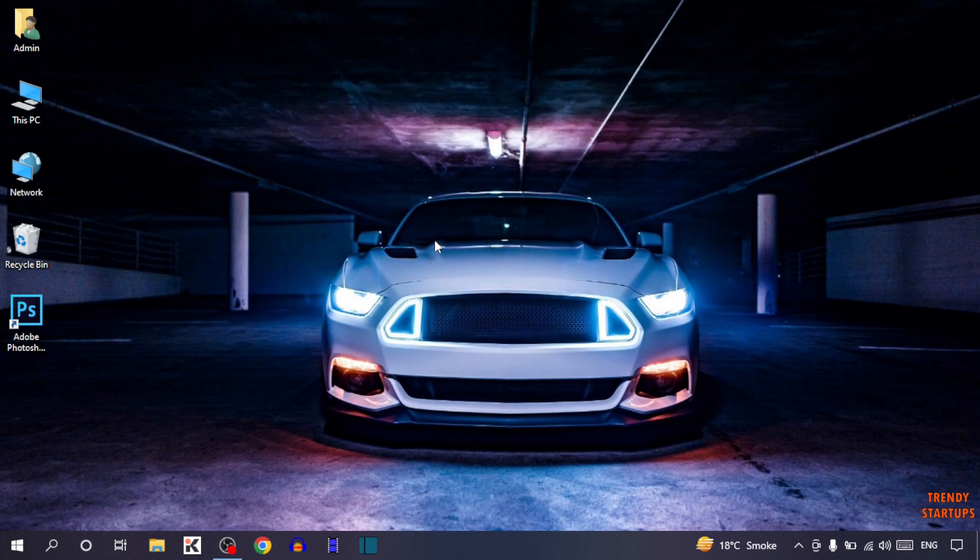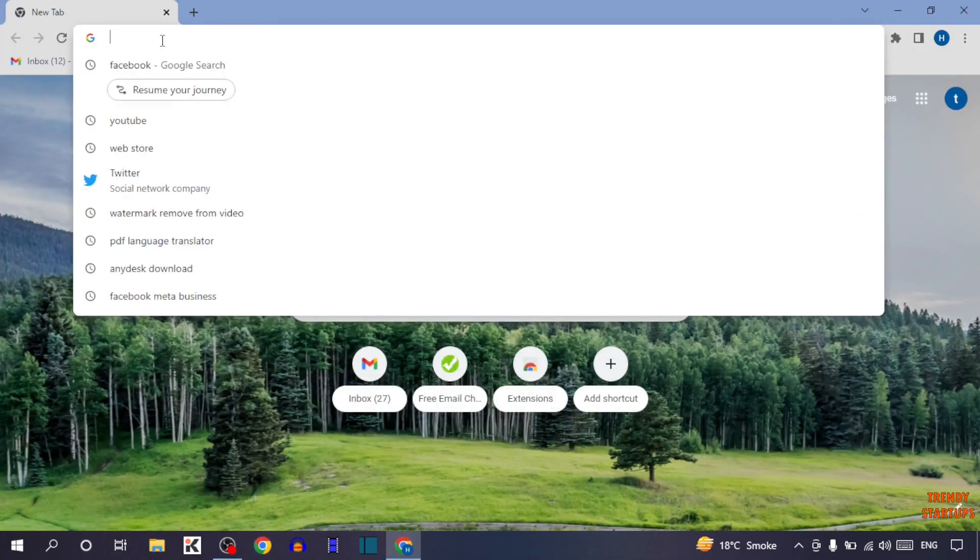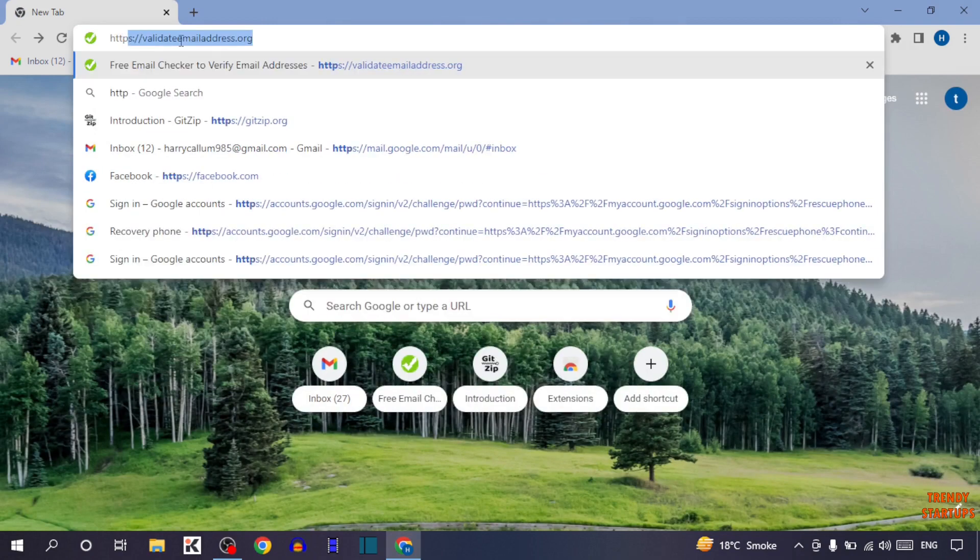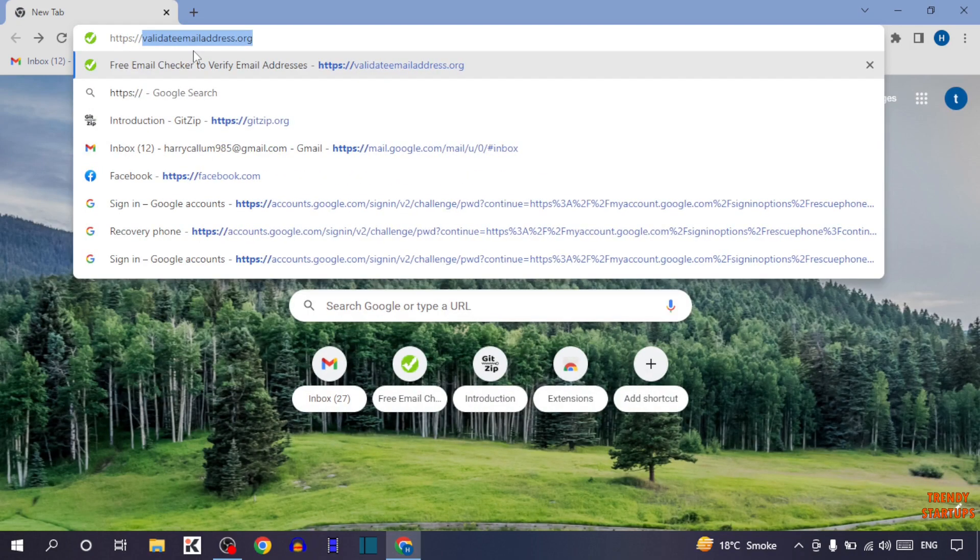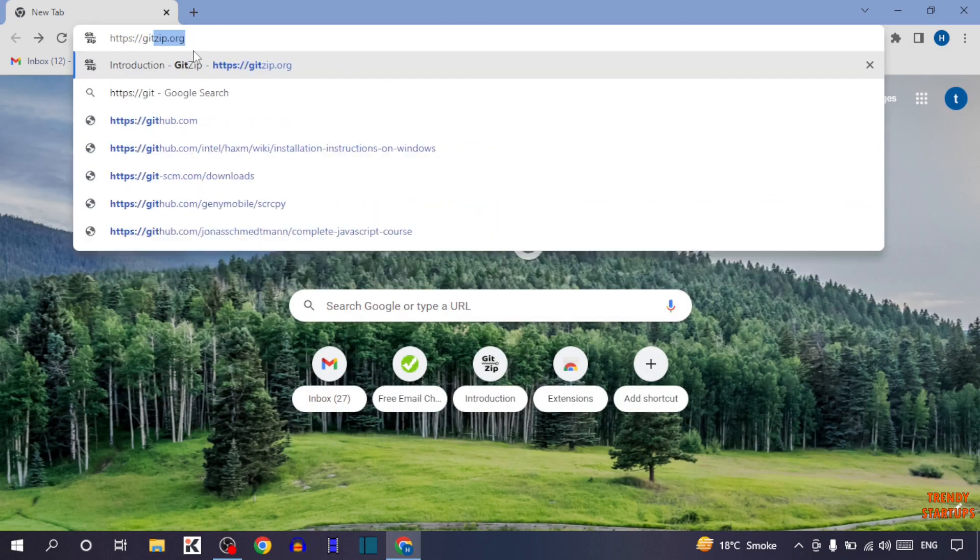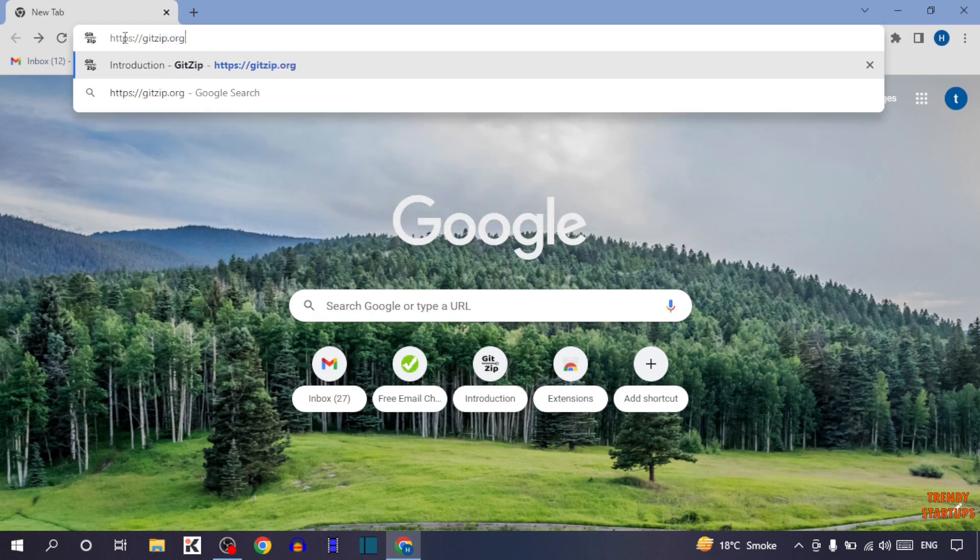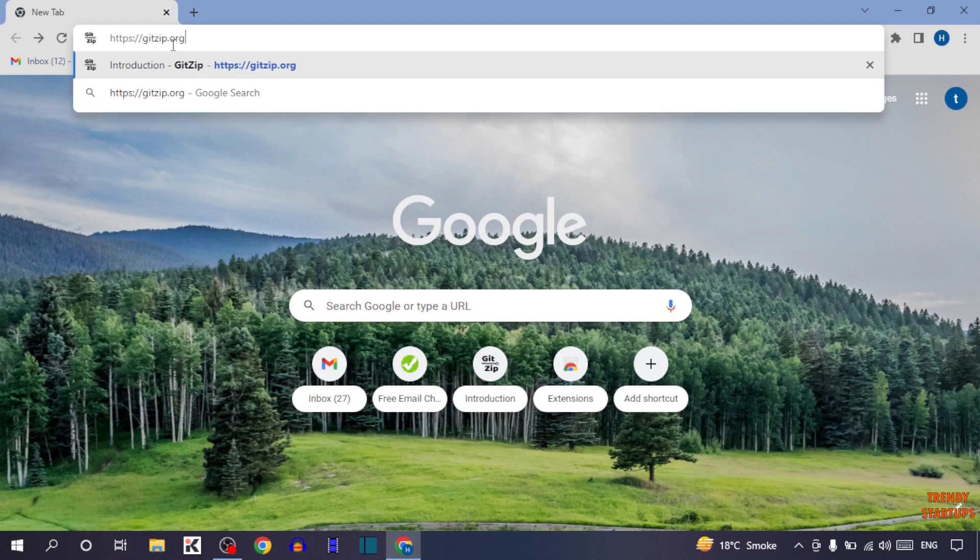To download files from GitHub, simply open your Google Chrome. Now type this URL: https://gitzip.org and press Enter.